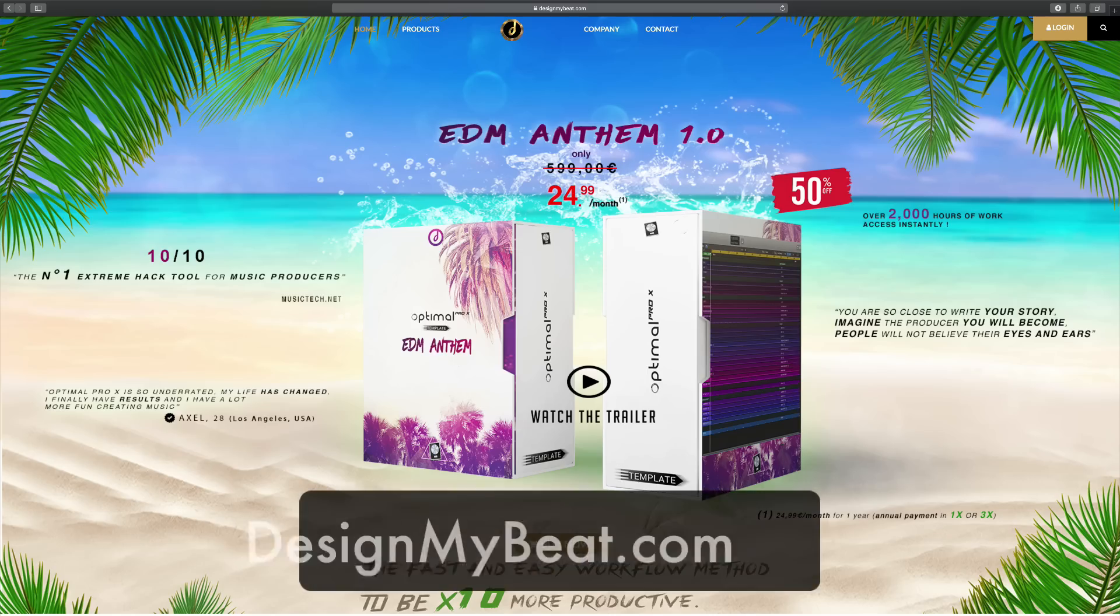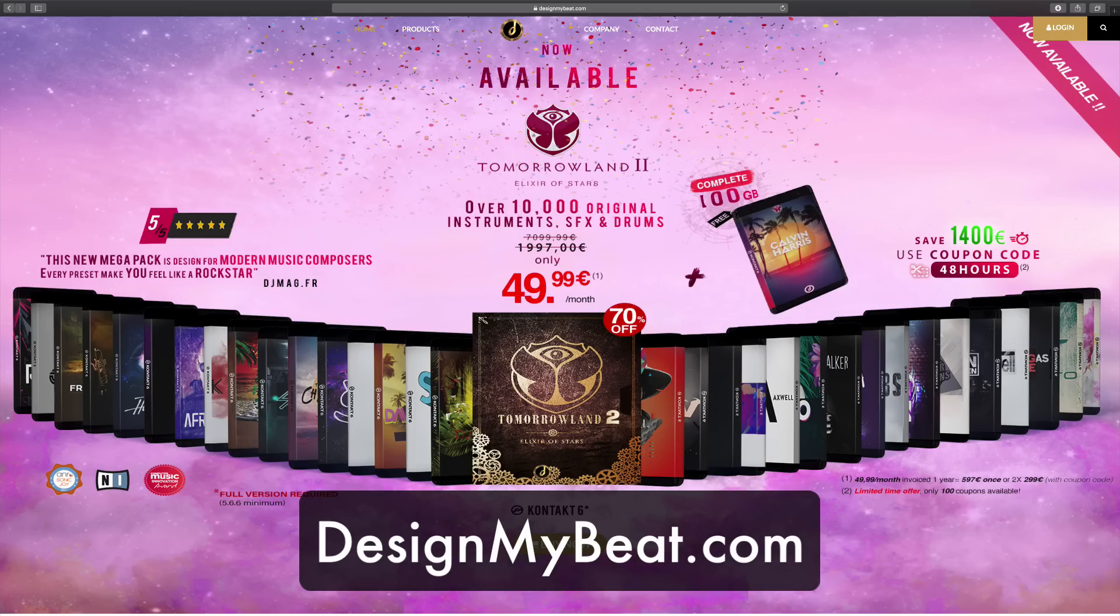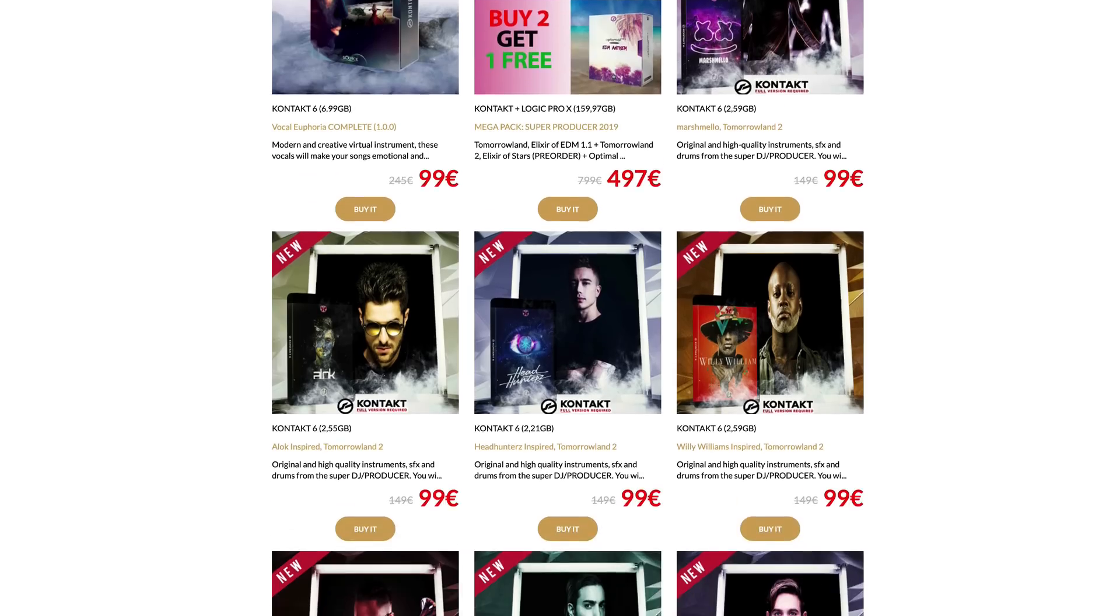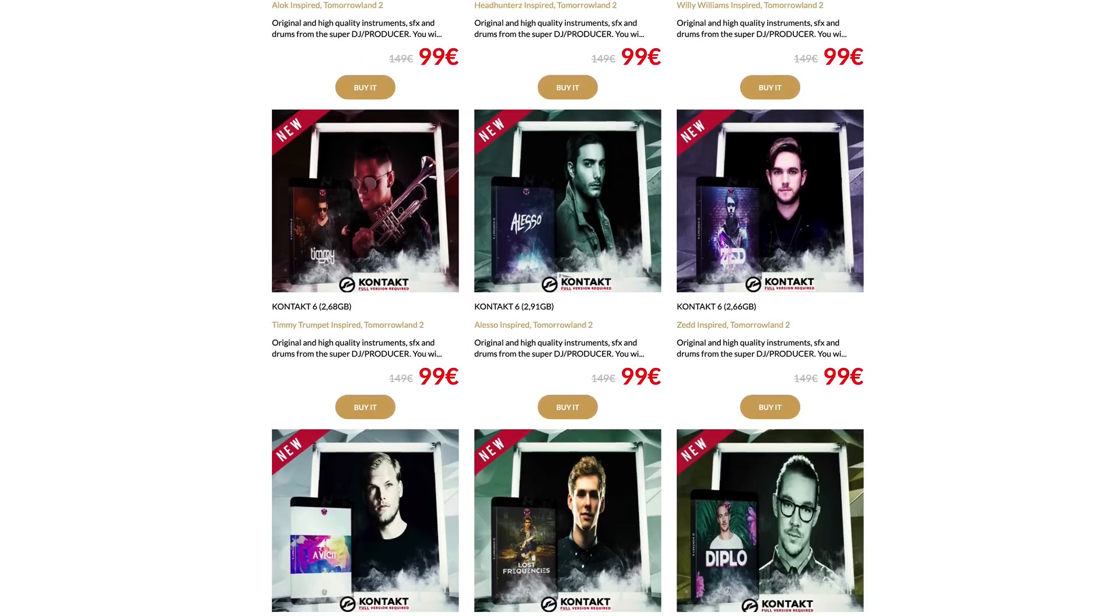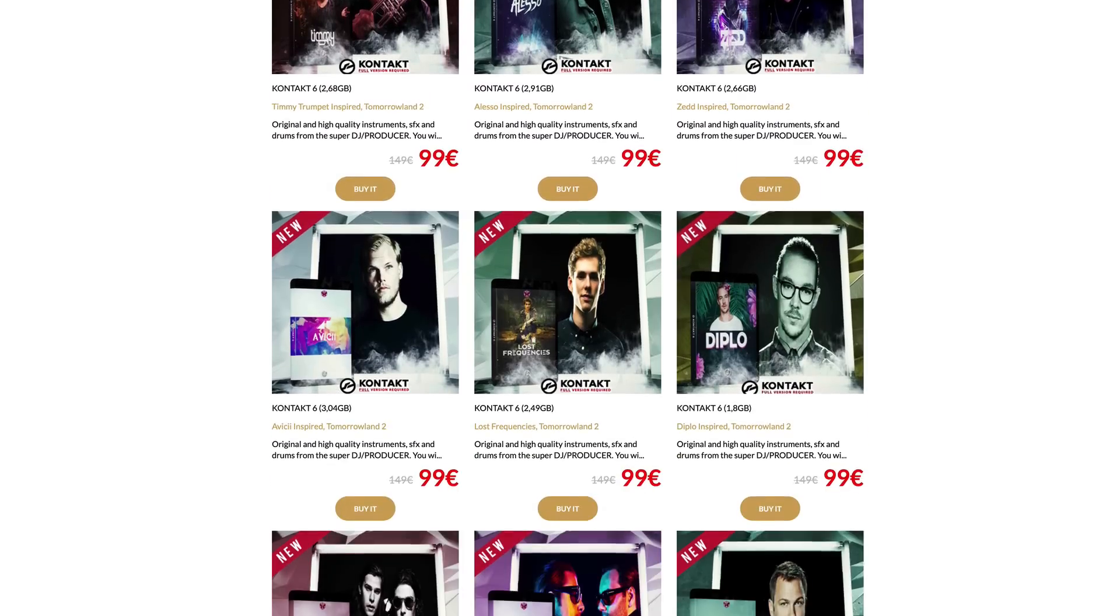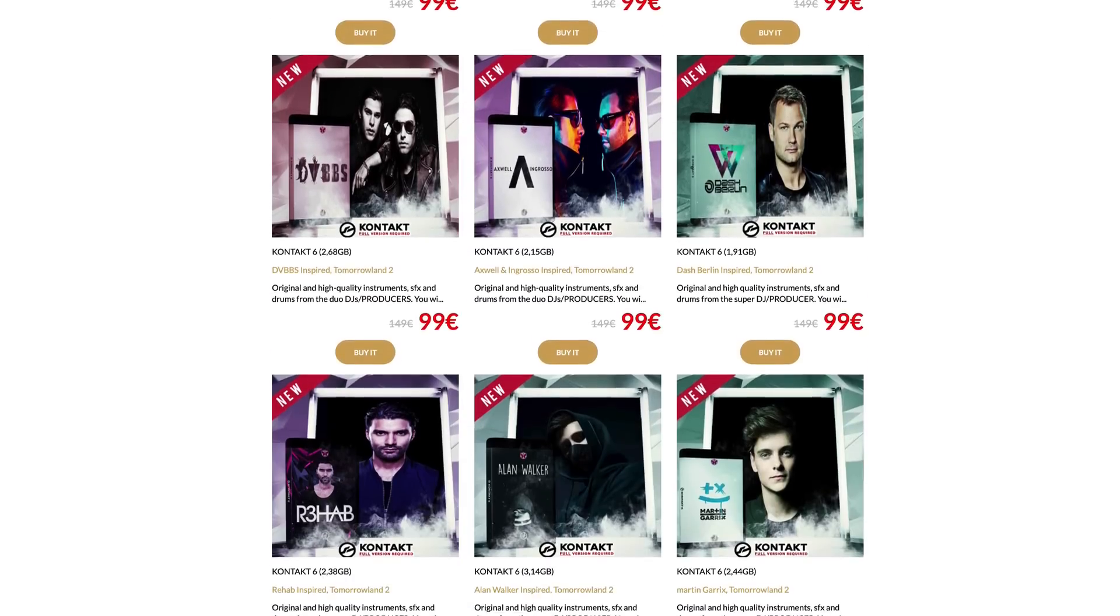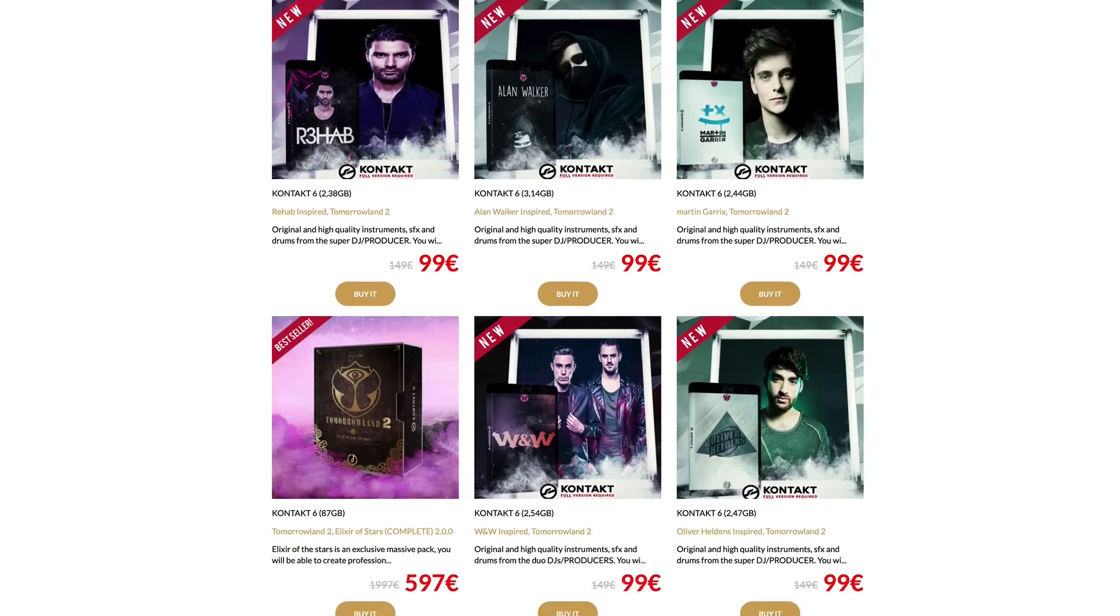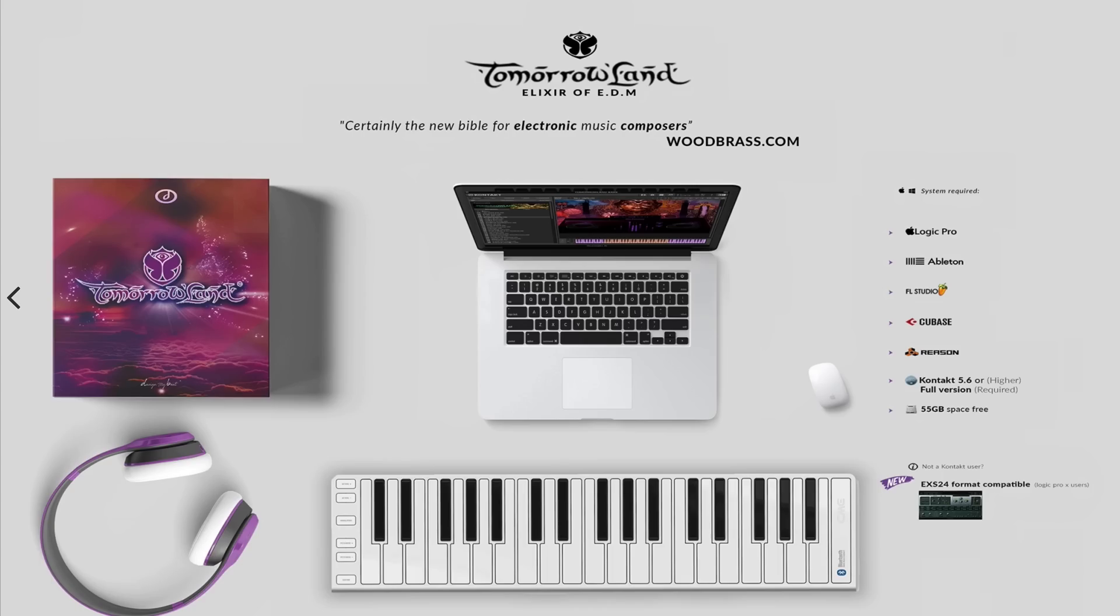A big thanks to DesignMyBeat.com for sponsoring this video. They have a huge selection of sample-based software instruments and drum and beat sample packs inspired by real artists like Martin Garrix, Hardwell, Skrillex, Tiesto, Calvin Harris and more.